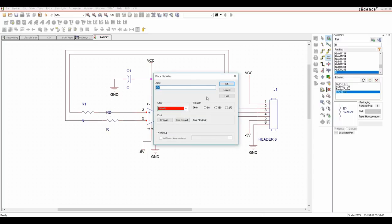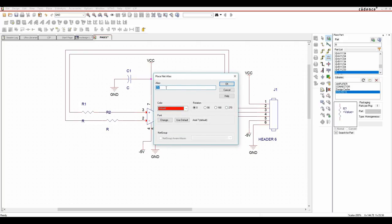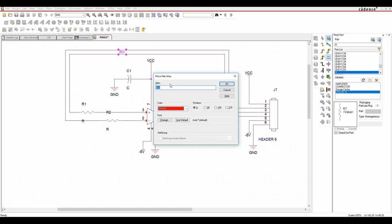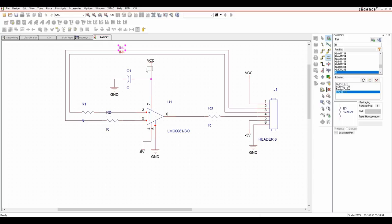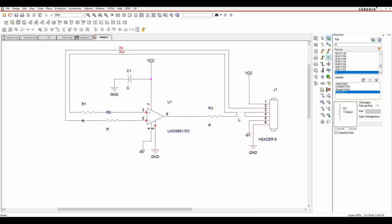Now we'll do some net aliases. Click the net alias button (ABC) - it can also be done from place net alias, or the N key. You get a pop-up; I want 'in plus'. Click OK and click on the net where you want to label it. If you need to make a change, hit Ctrl+E to get the pop-up window again. I'll add another alias called 'out'. That's my very basic circuit complete.